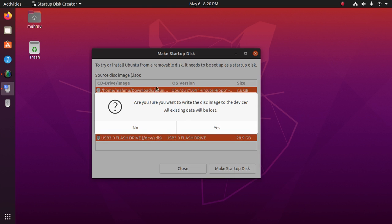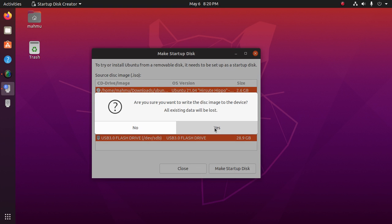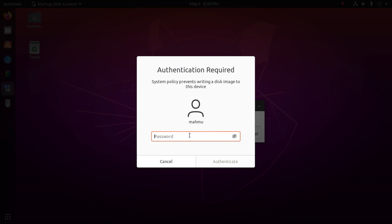Then select Yes. Now enter your password.